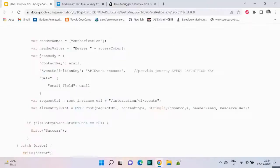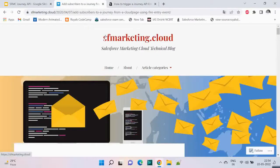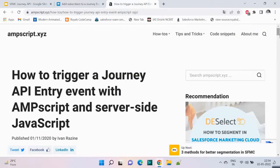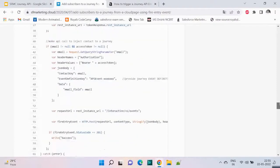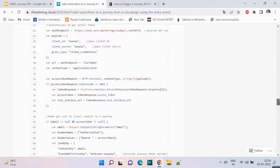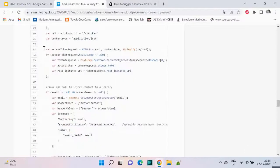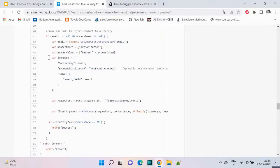This code is available at sfmarketing.cloud and also at mscript.xyz — both have this code. The approach is similar in both: we first make the call to the authorization endpoint with the payload to get the access token, then with that access token we make another call, hitting the HTTP.Post to the REST instance URL and checking the status code for success.